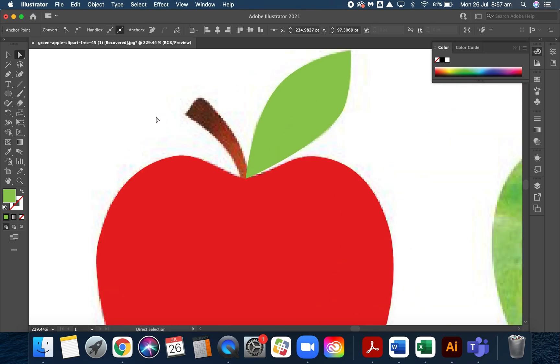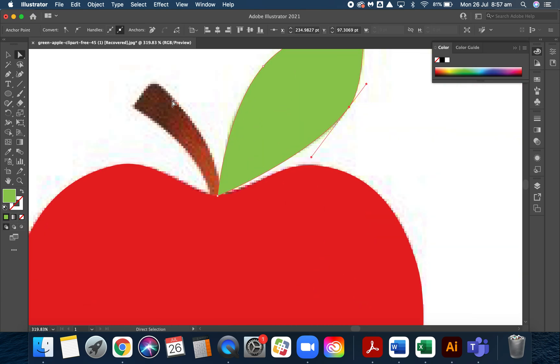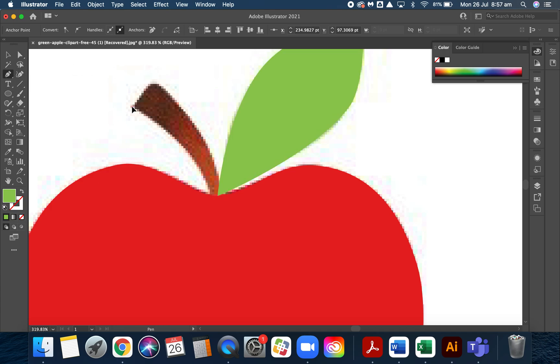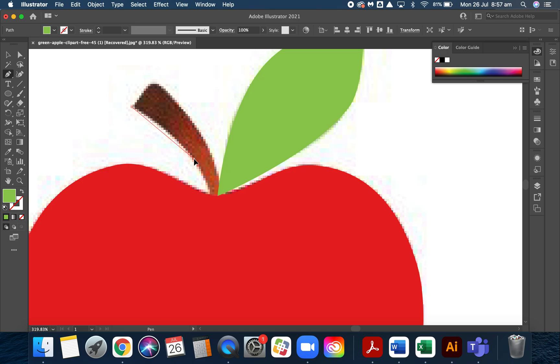I've got this stalk. Go back to the pen tool, start on the corner—click, click, click.